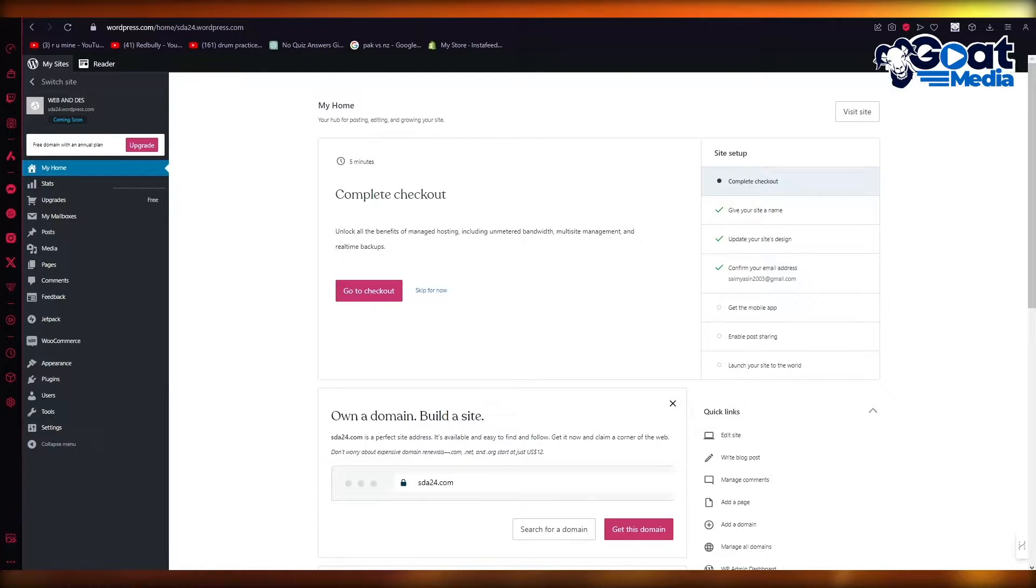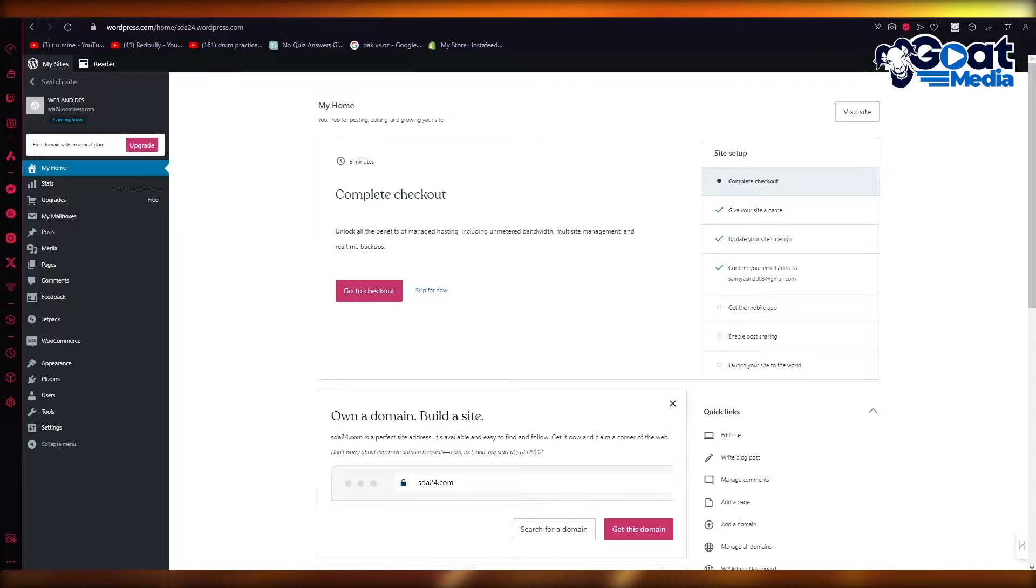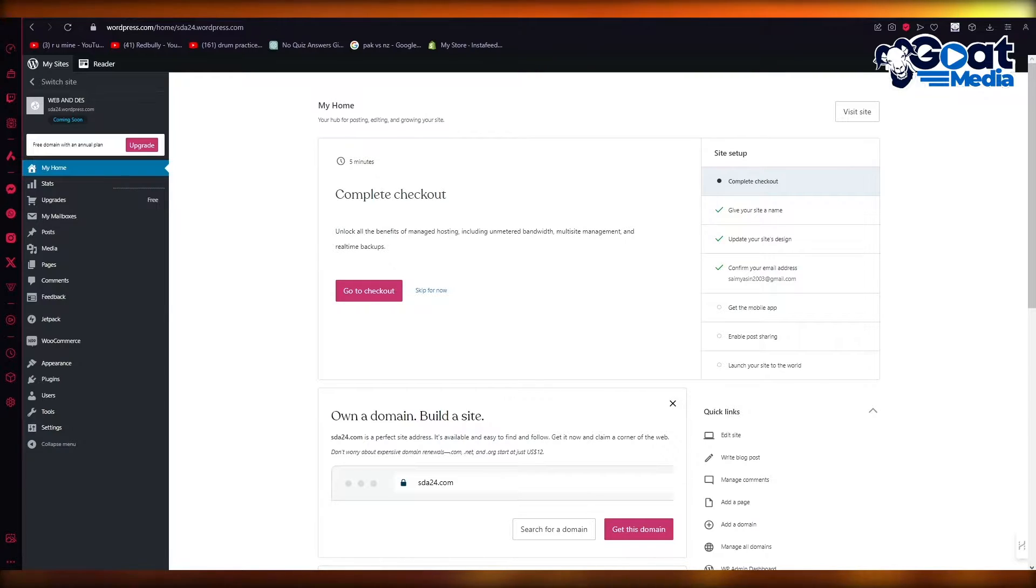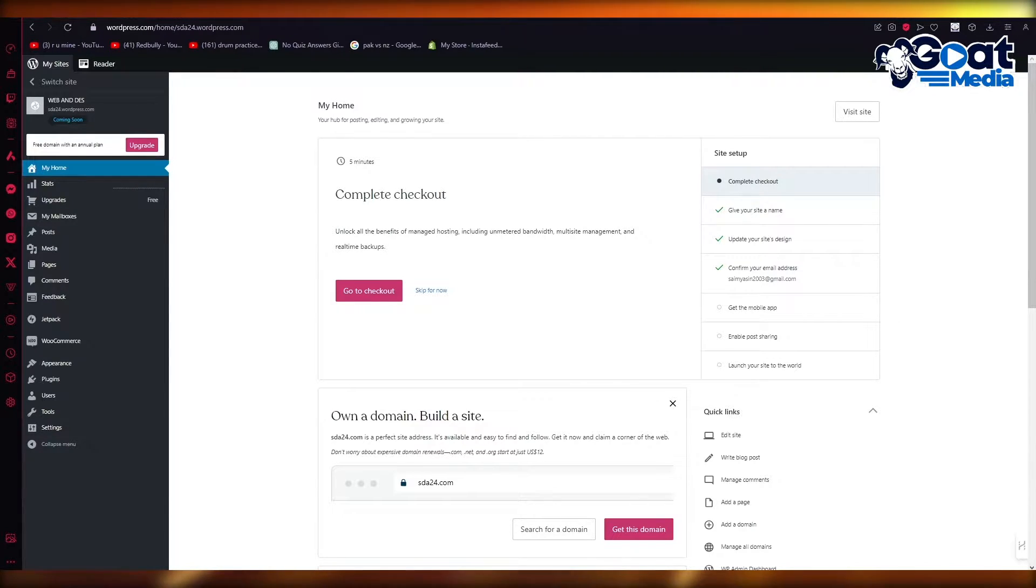I bring you back with another video and in this video we're going to be talking about how you can actually fix the error where your WordPress website is not displaying correctly in your mobile devices.